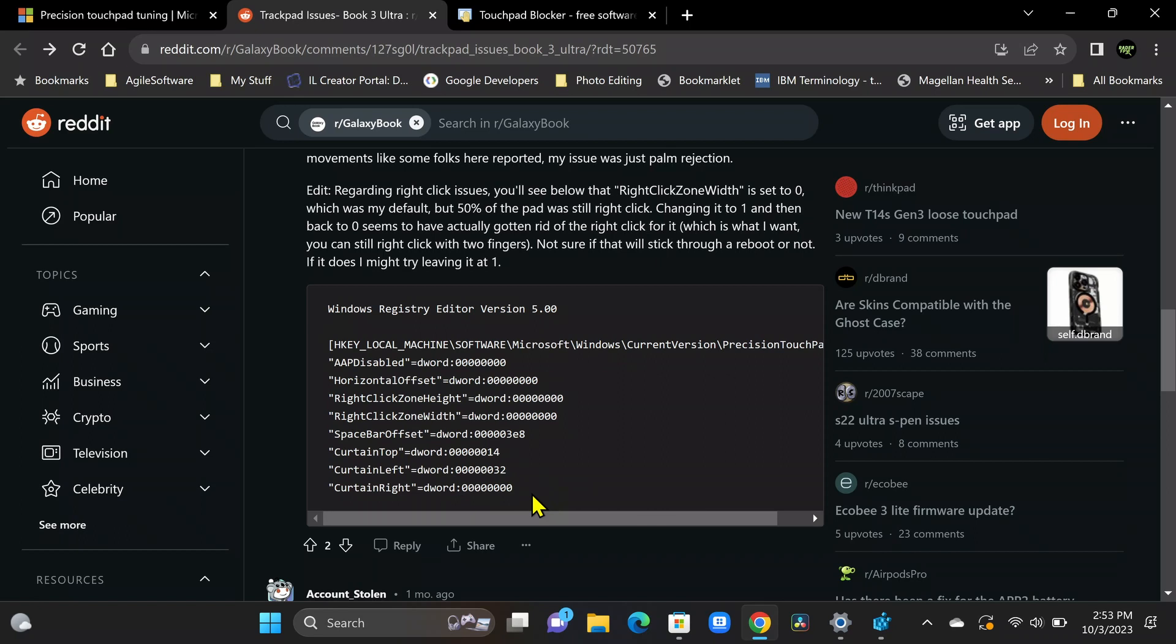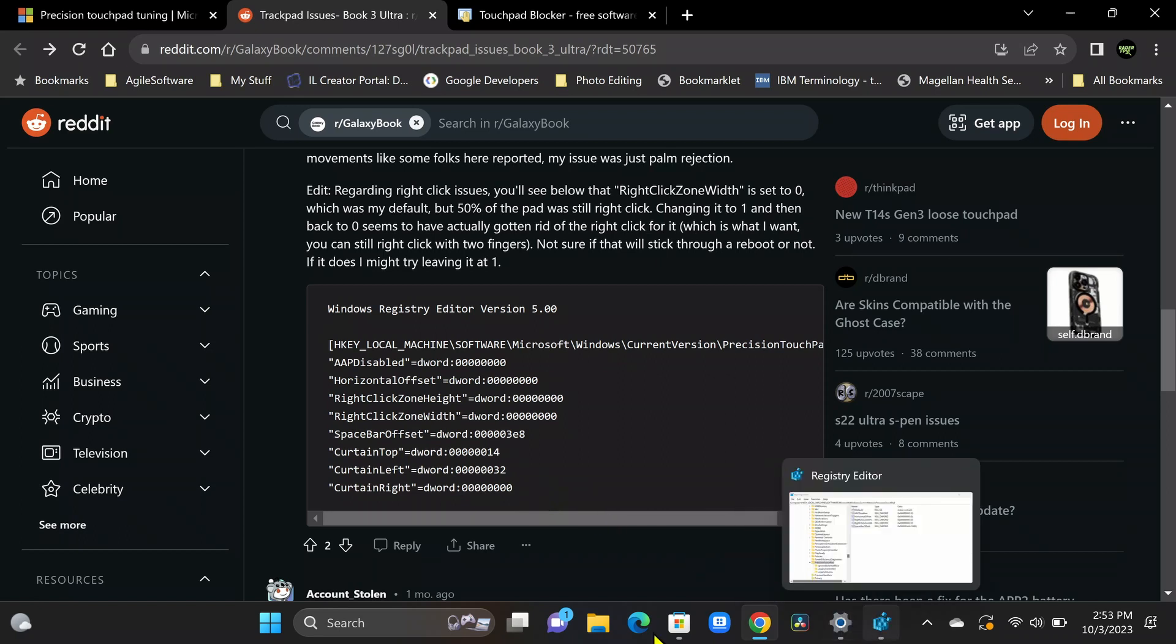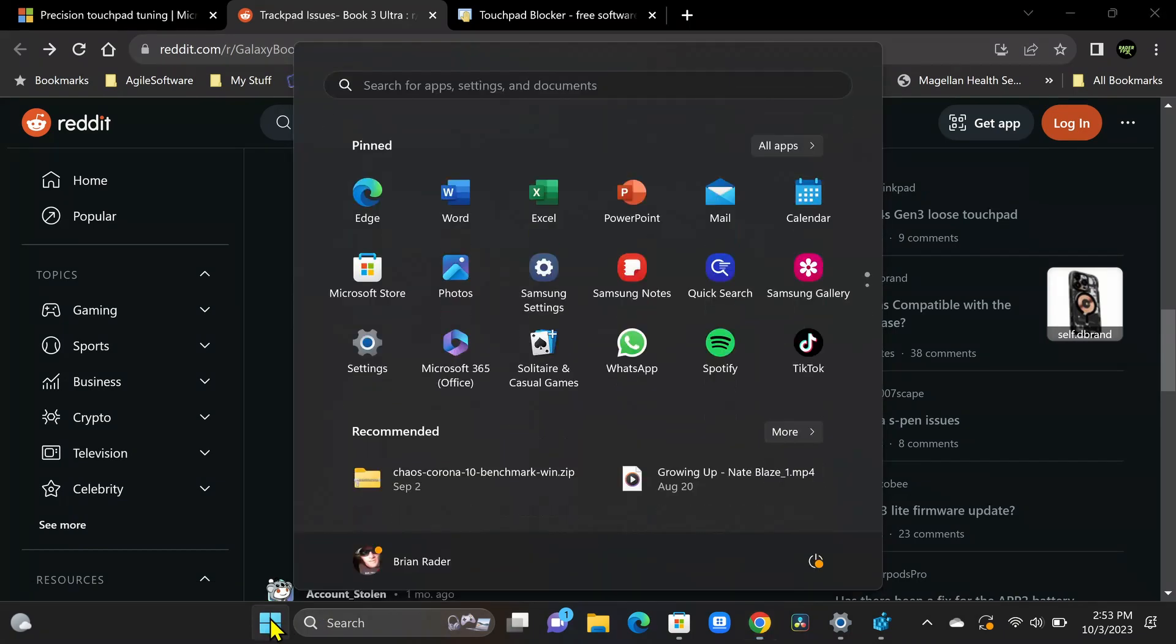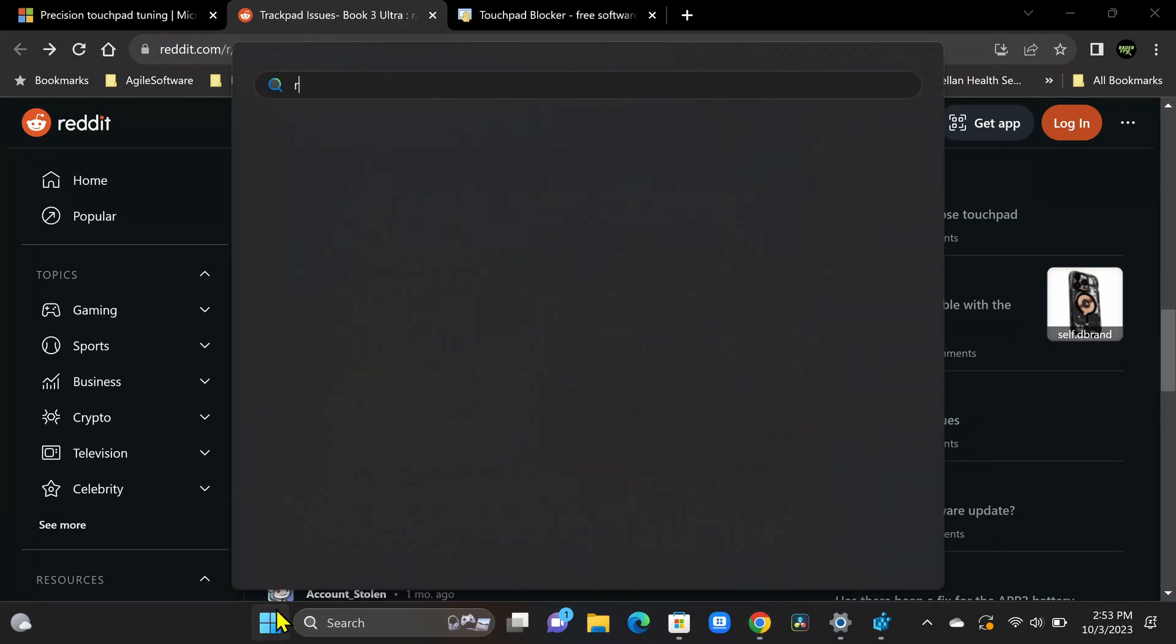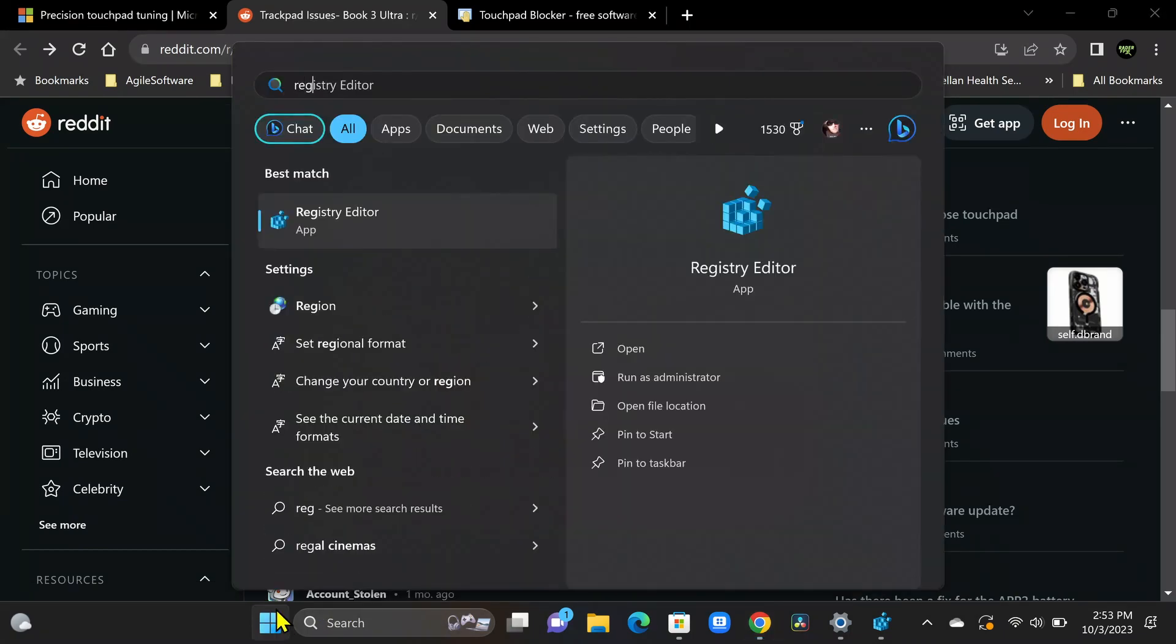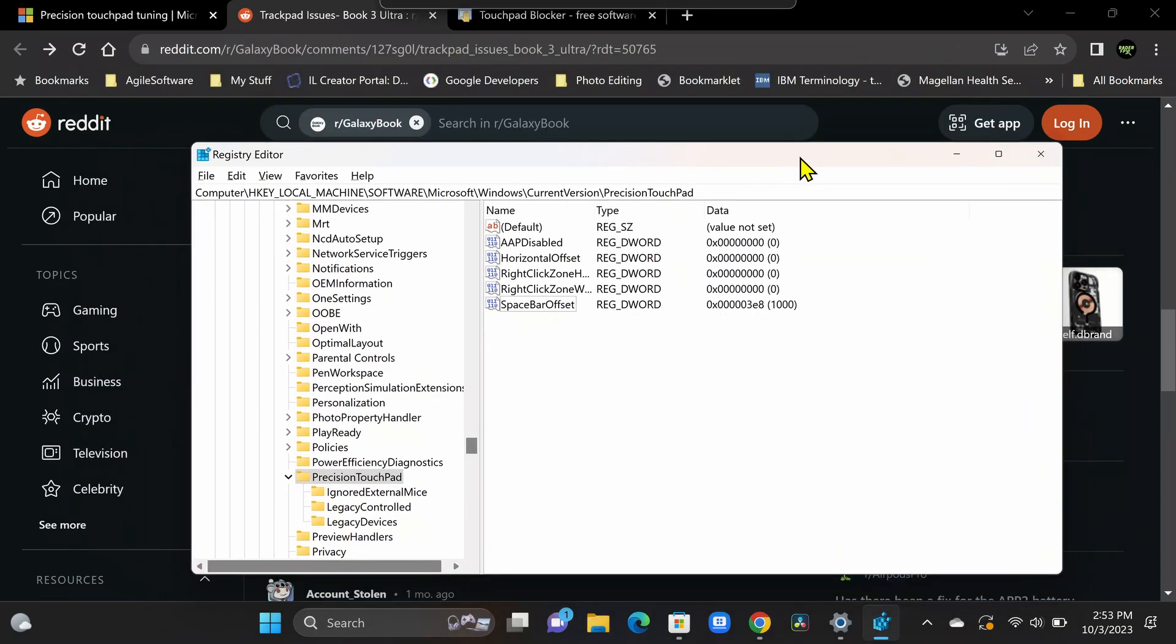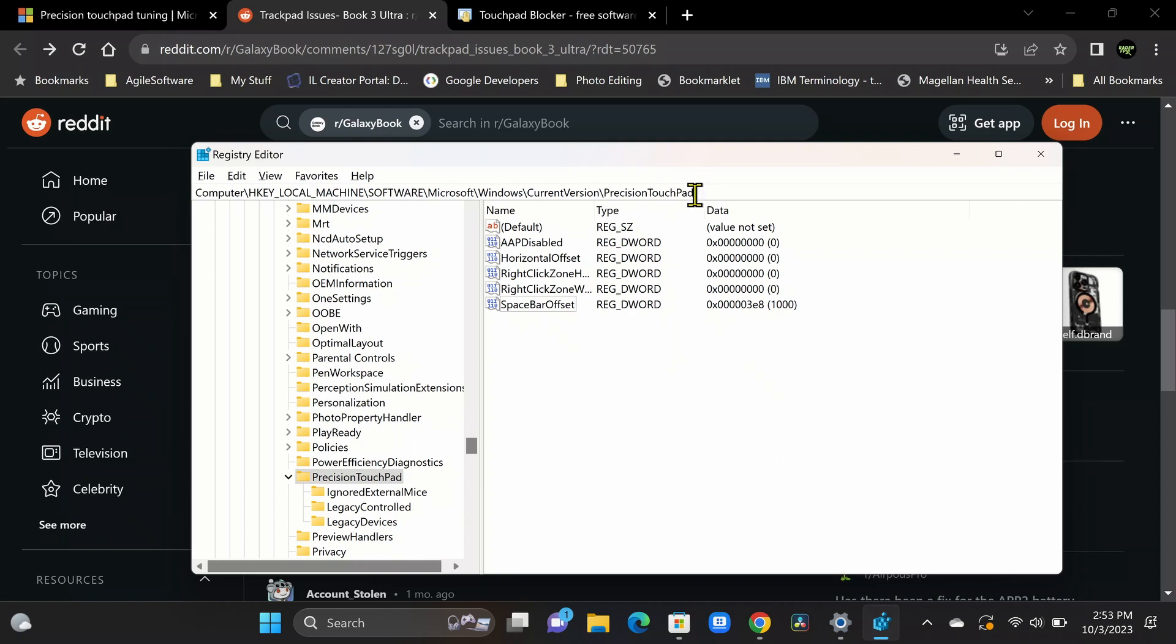So all we're going to do is we're going to open up the registry. And you do that by going to your start menu. All right. We're going to go ahead and just start typing the word reg. And there you go. Registry editor. All right. So I already have the registry editor open. And here's where you want to navigate to. HKEY local machine software, Microsoft, Windows, current version, precision touchpad. So you're going to get all the way over here in this tree structure. Click on precision touchpad. And here's going to be all our values on the right.